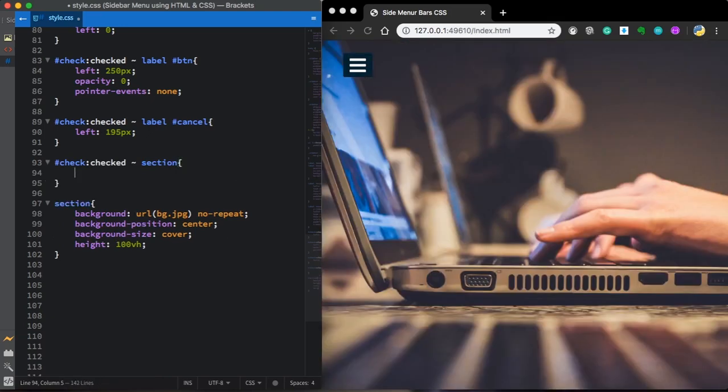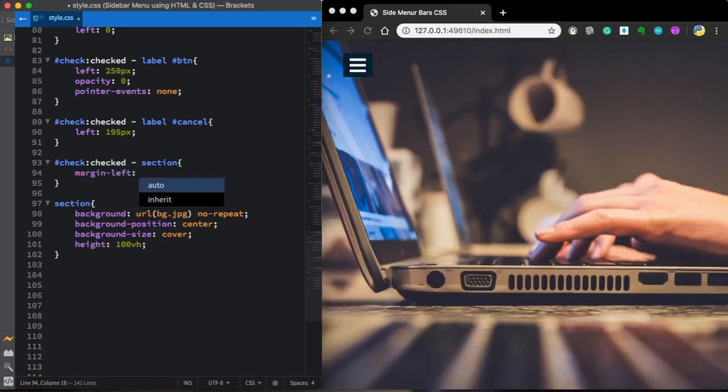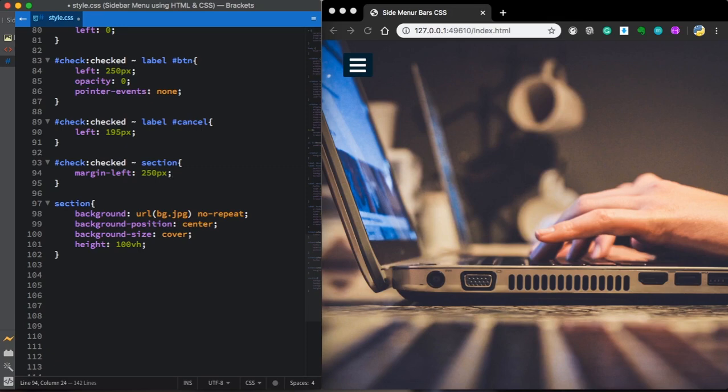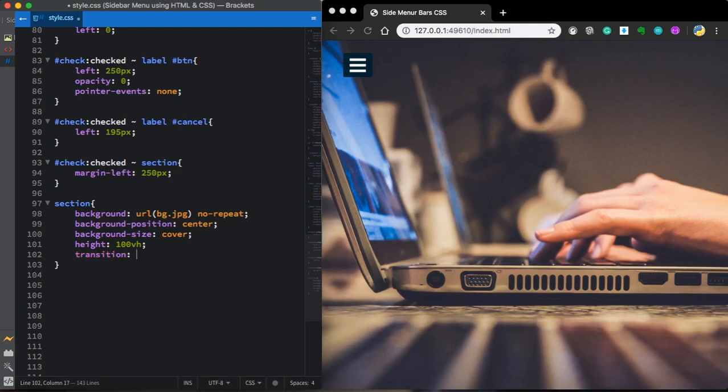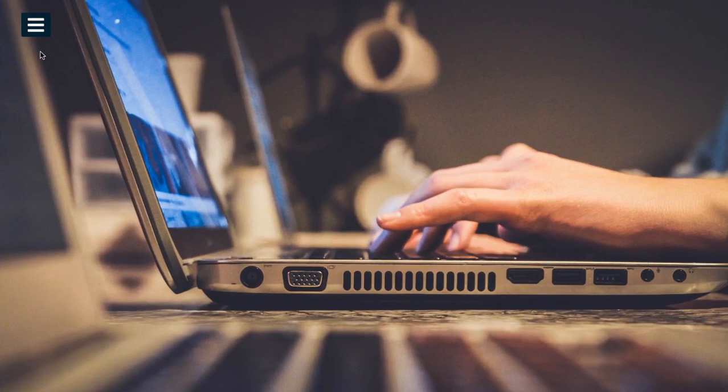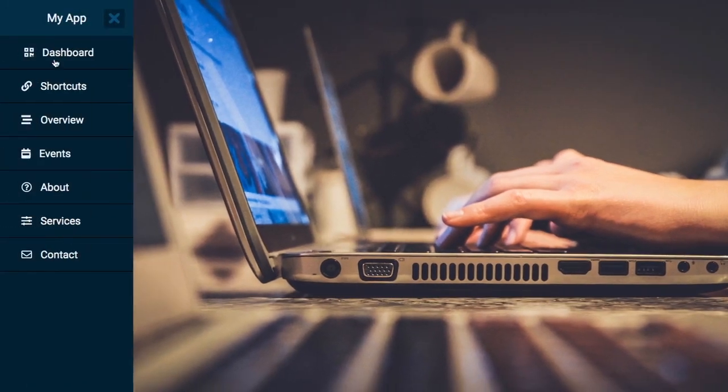Now let's target our section and let's give it a margin left of 250 pixels. And of course, as always, give it some transition. We just did it together.